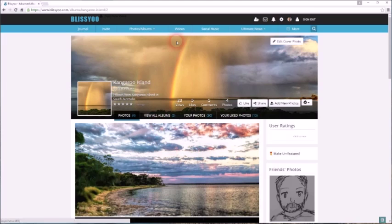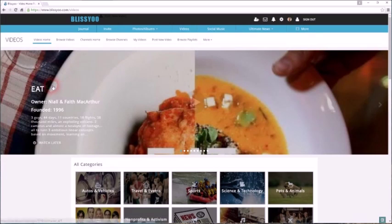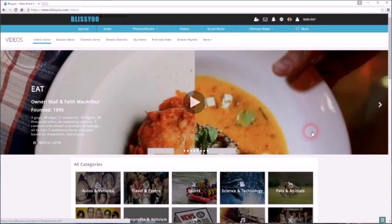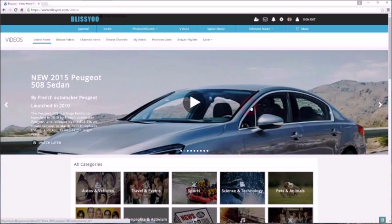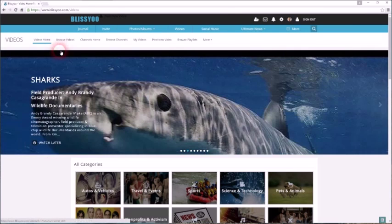Videos. Again, of course you can add videos on your journal page, but you can add videos here on the video page as well. And again, that gives you some other options—you can add them into channels, you can create categories and so on.